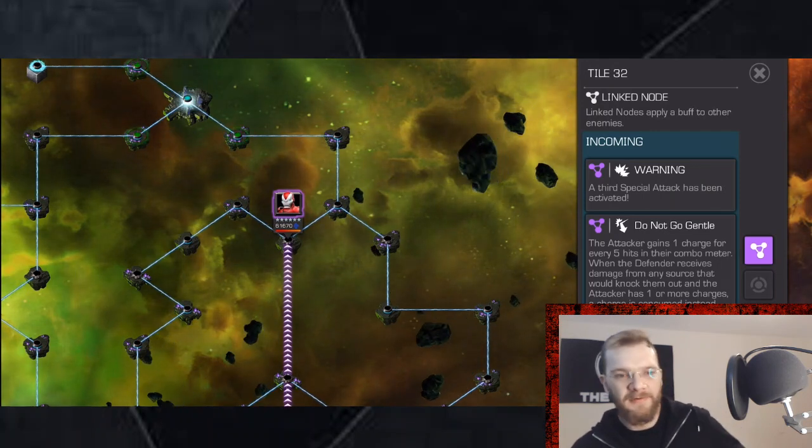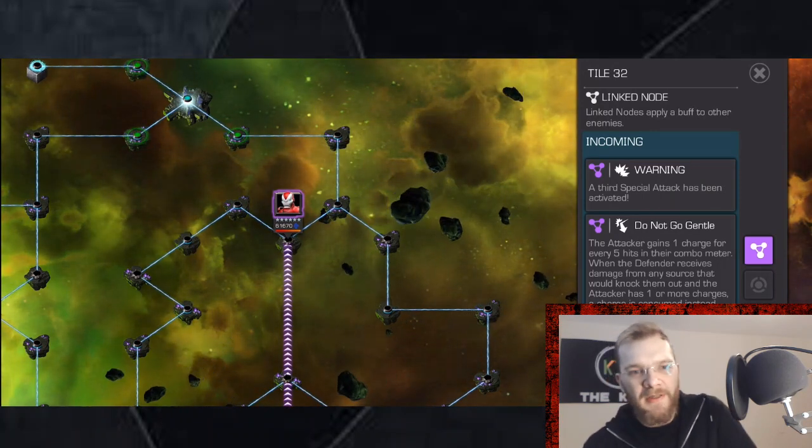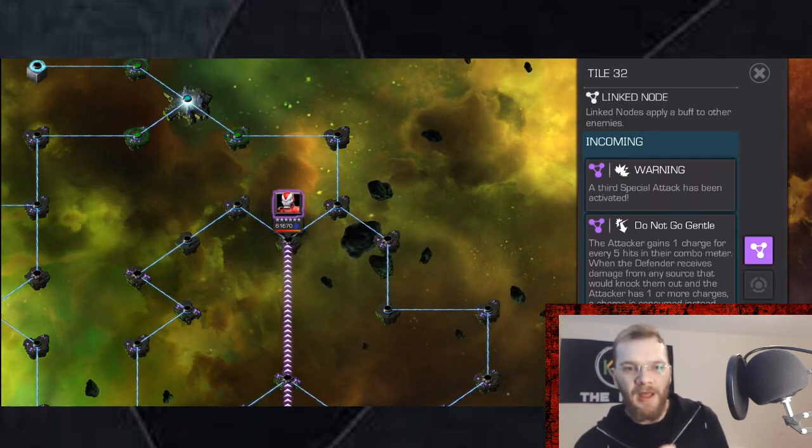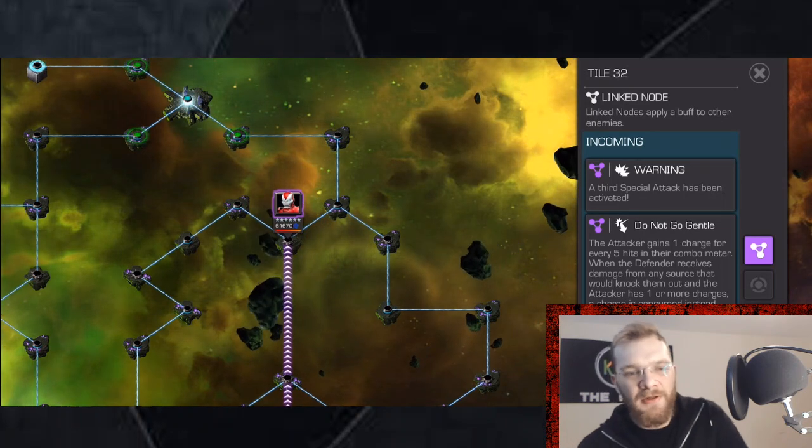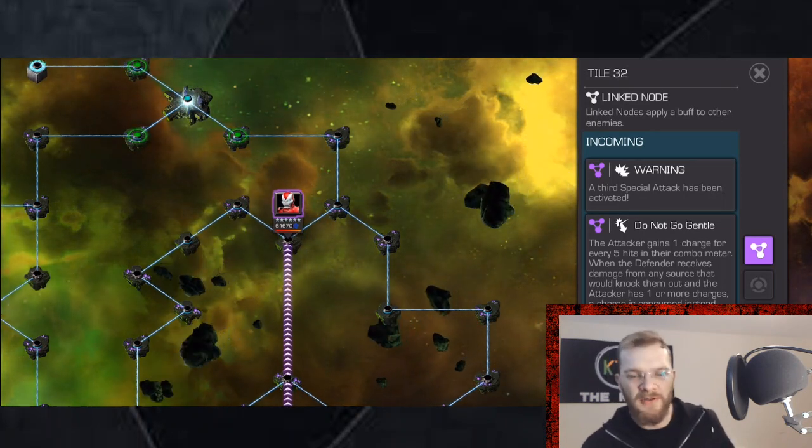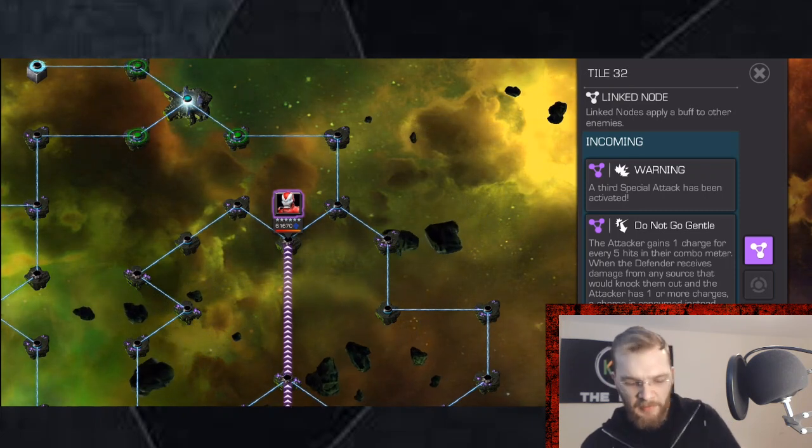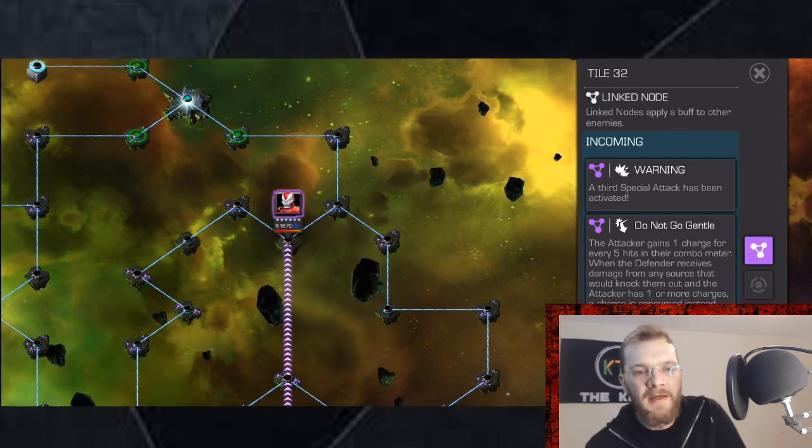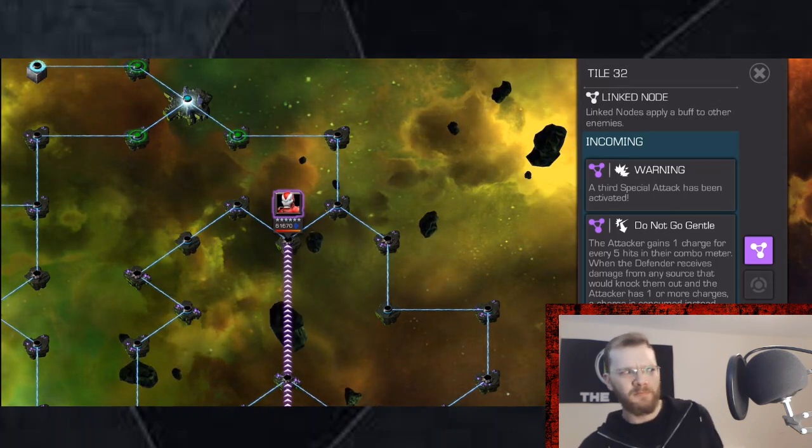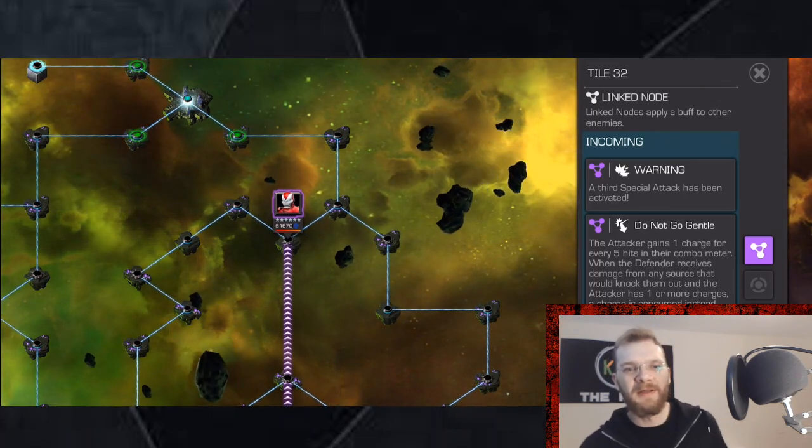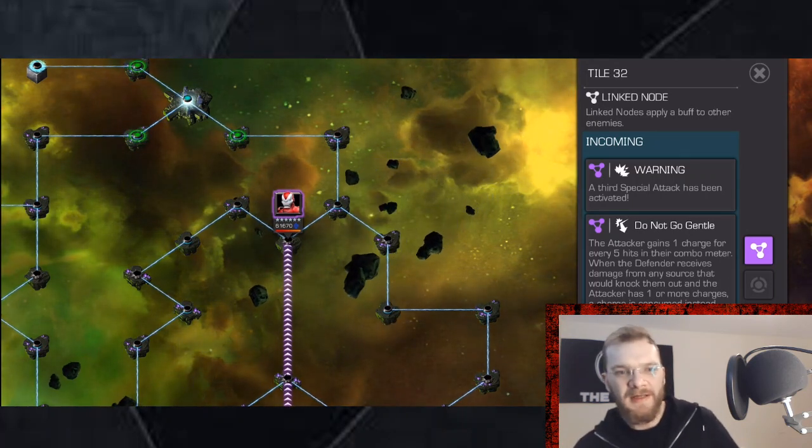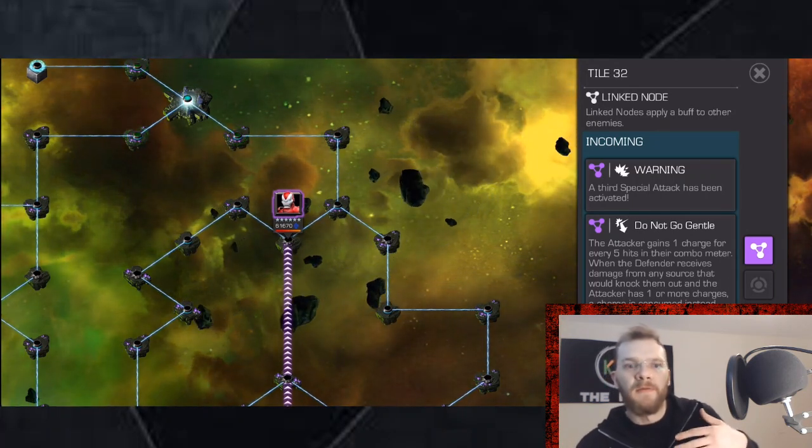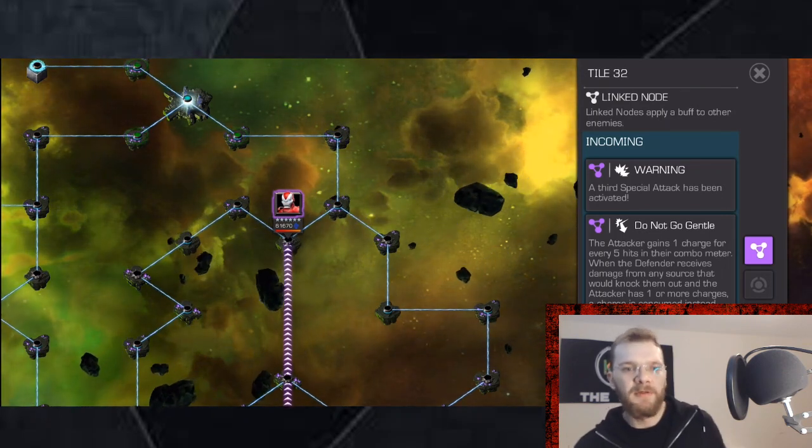But so are many other champions. Additional help for people who are not comfortable intercepting all day long even with the help of Oscillate node in this case would be champions who have single hit heavy attacks such as Warlock for instance, or Luke Cage, or basically whoever you like to use. If your champion only has one or two hit heavy attacks, then it's very easy to manage Do Not Go Gentle charges exclusively using heavy attacks.